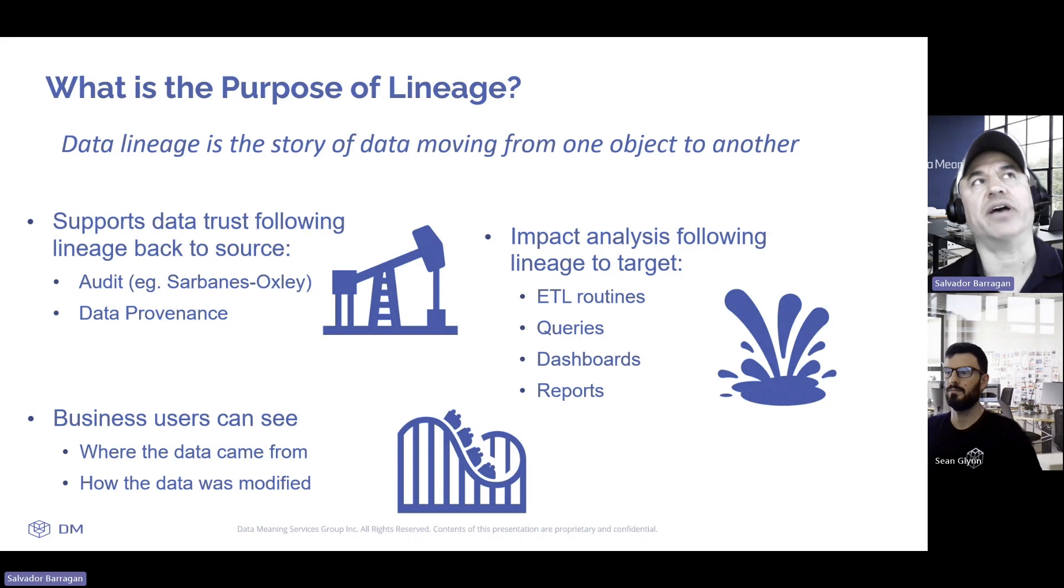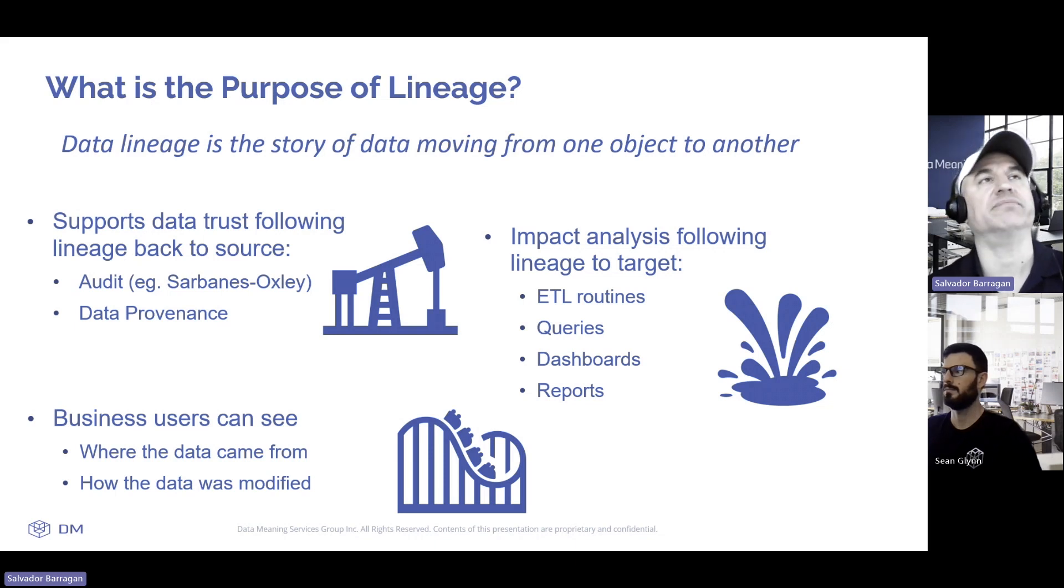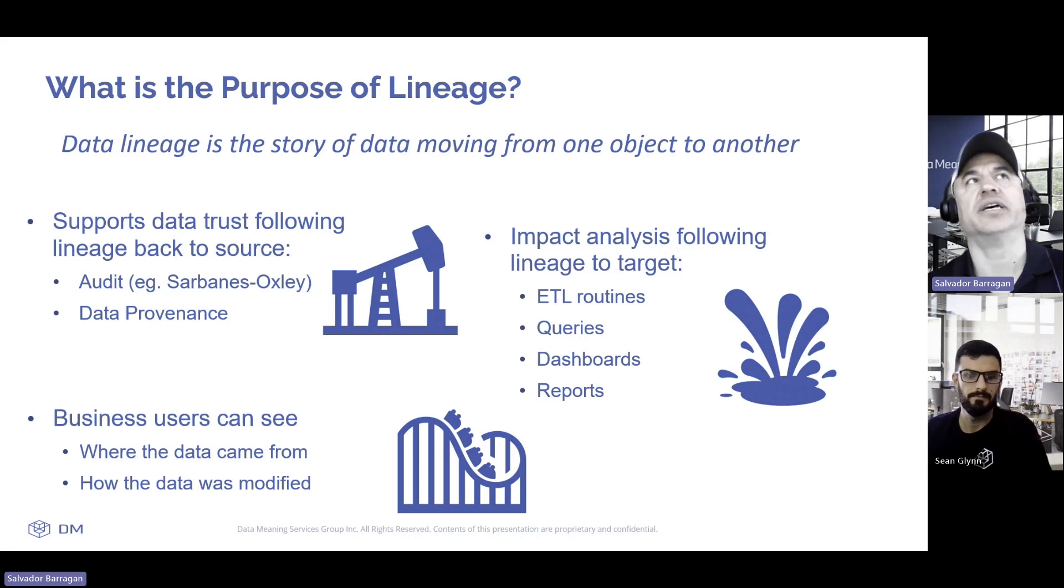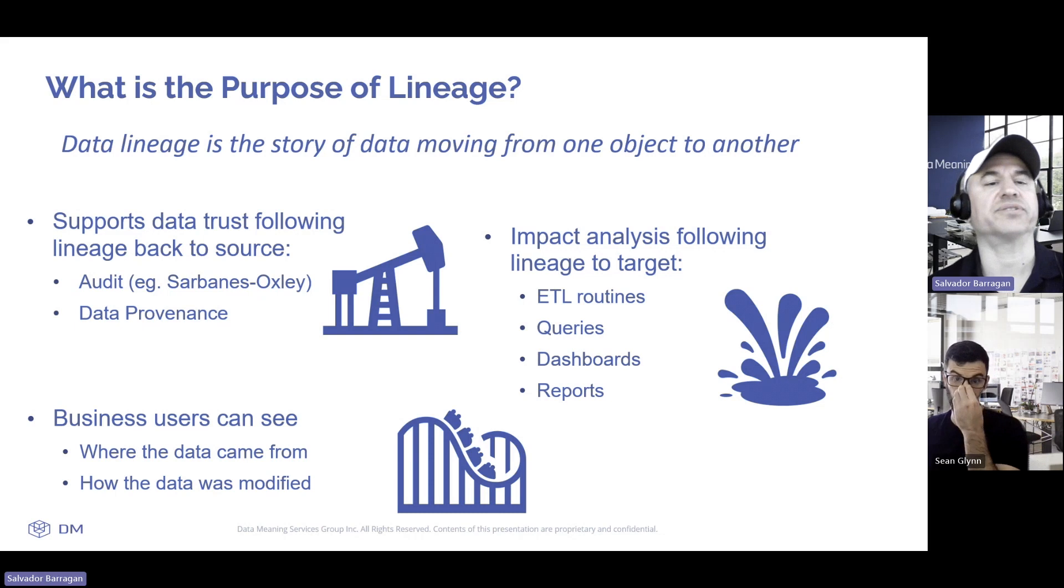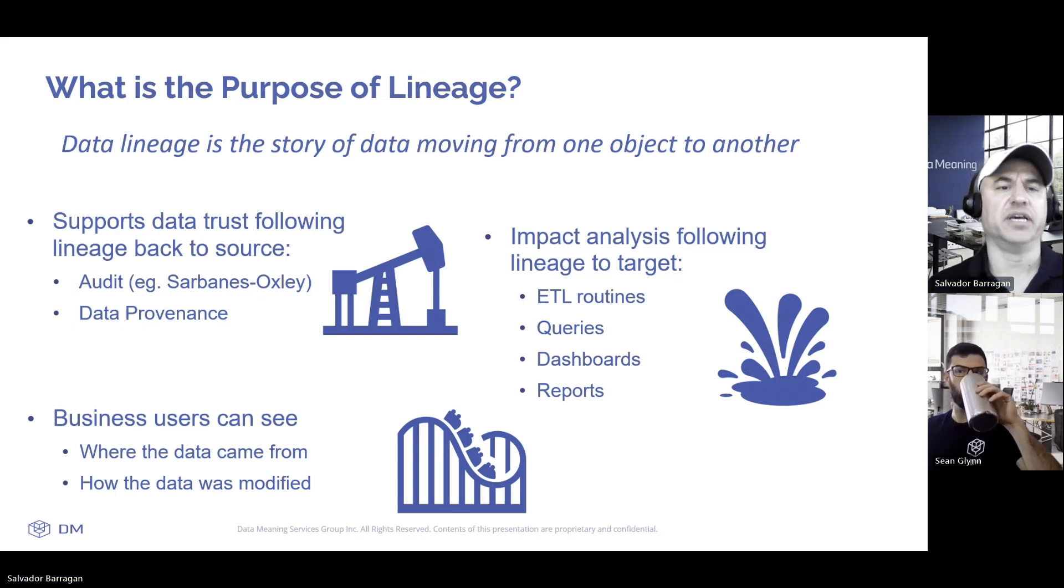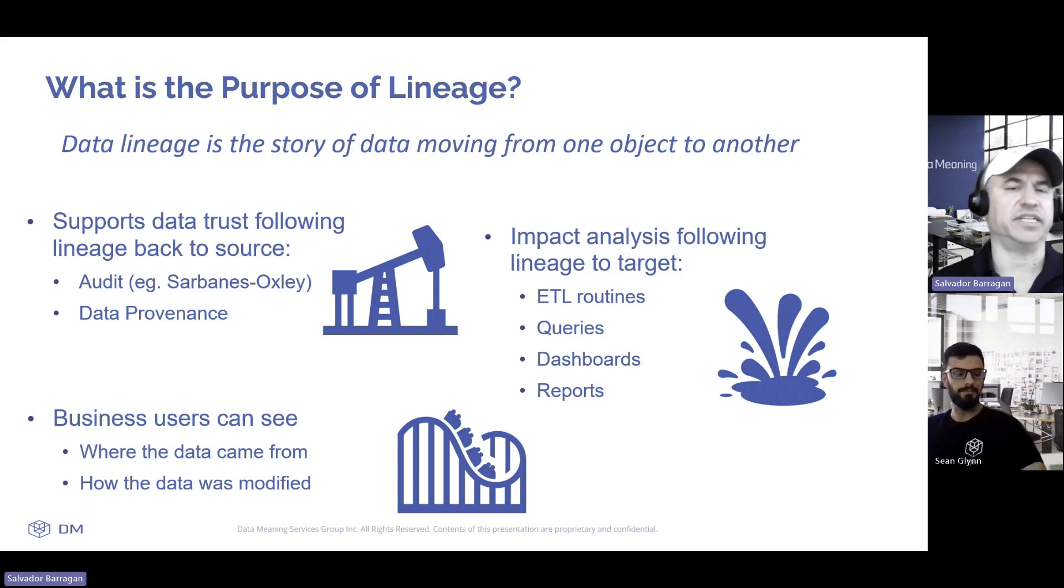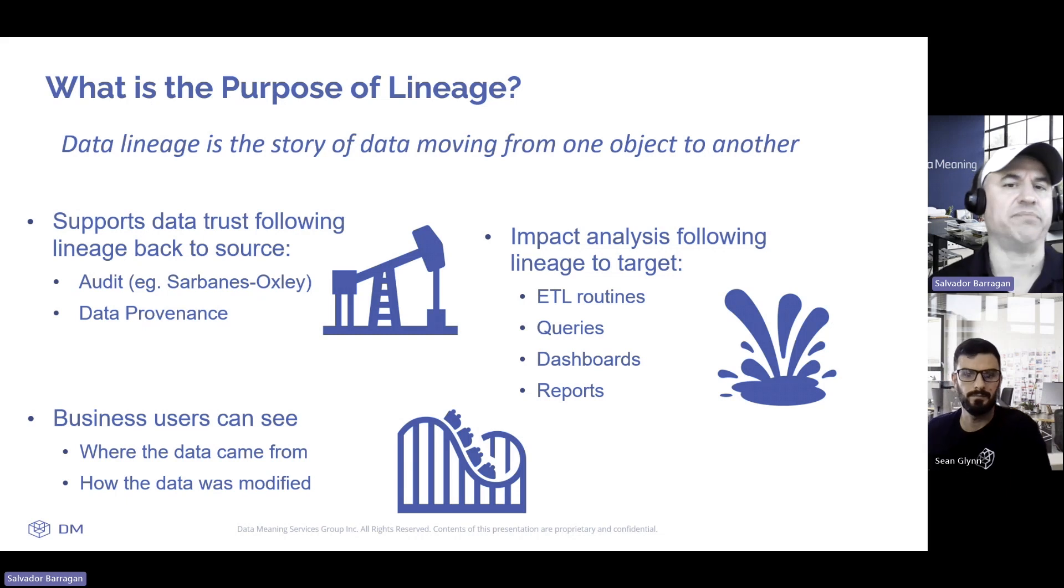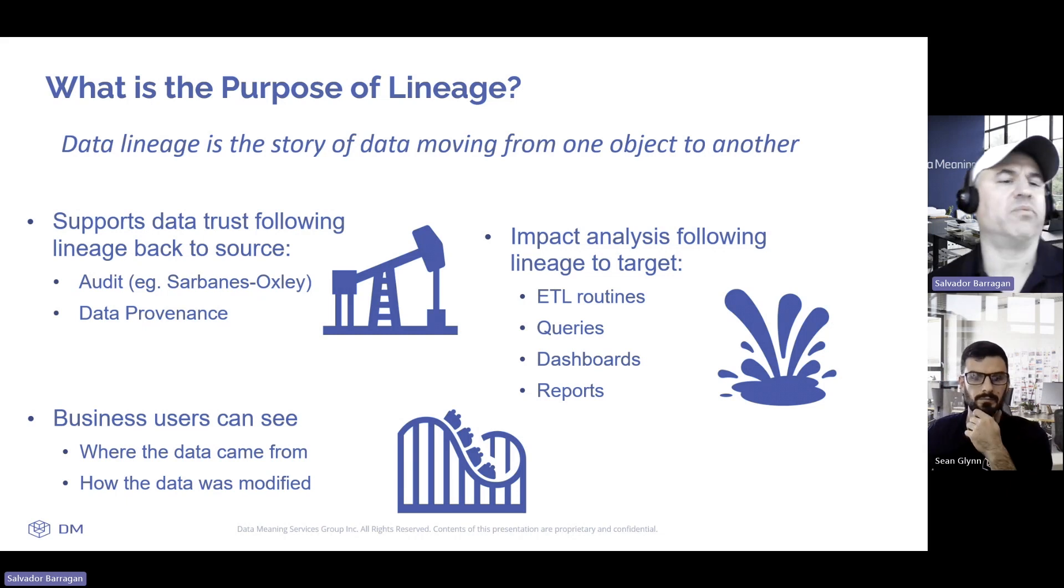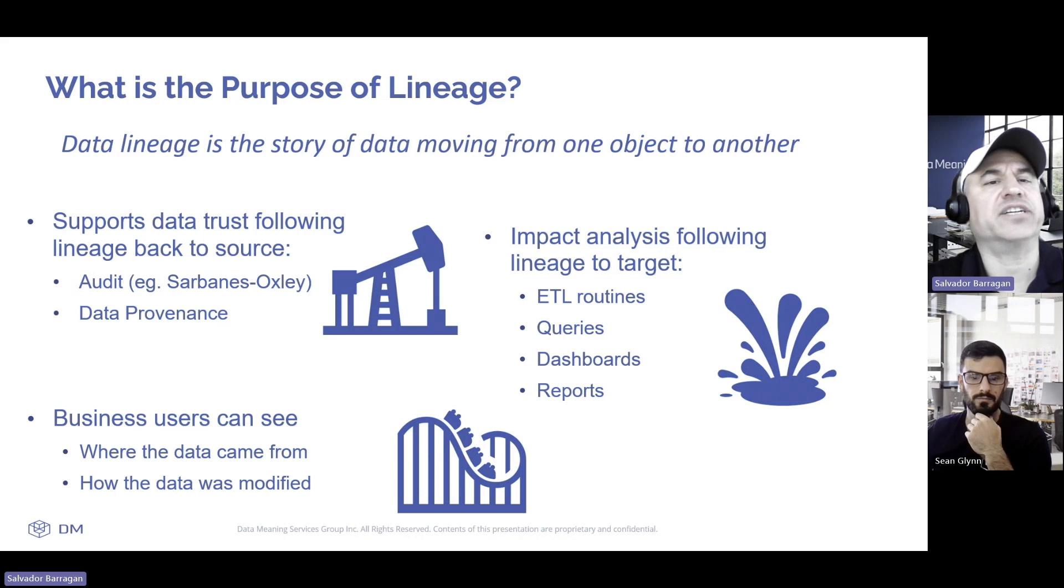Obviously they can get much more complex than that, especially now that we have different data architectures, everything from SOA to microservices to data product architectures. Lineage is how that data moves throughout that pipeline.